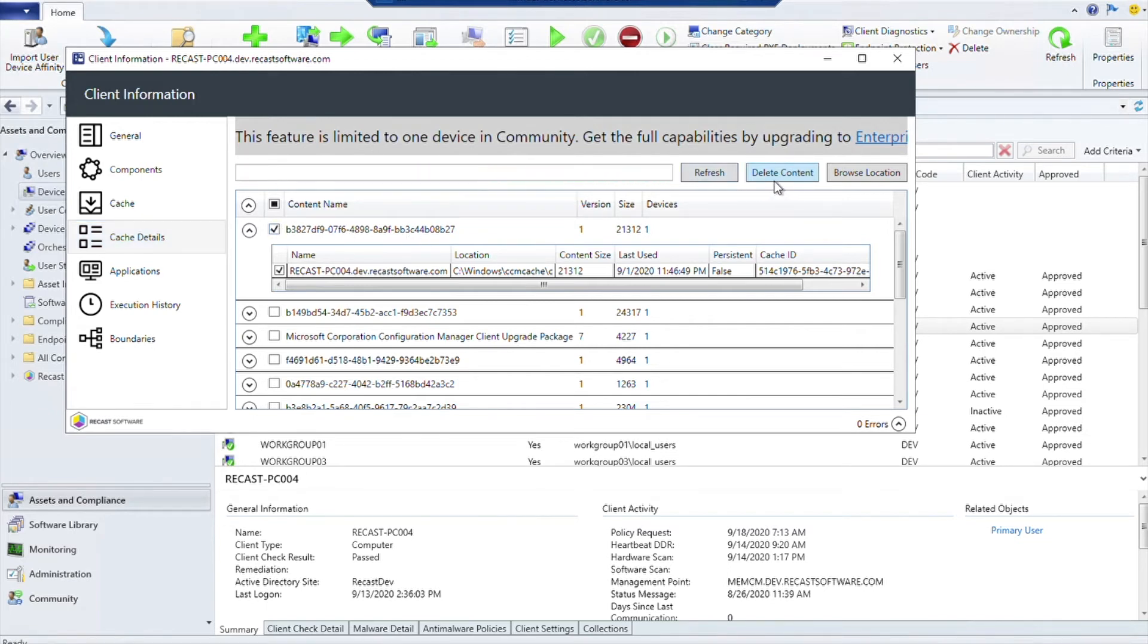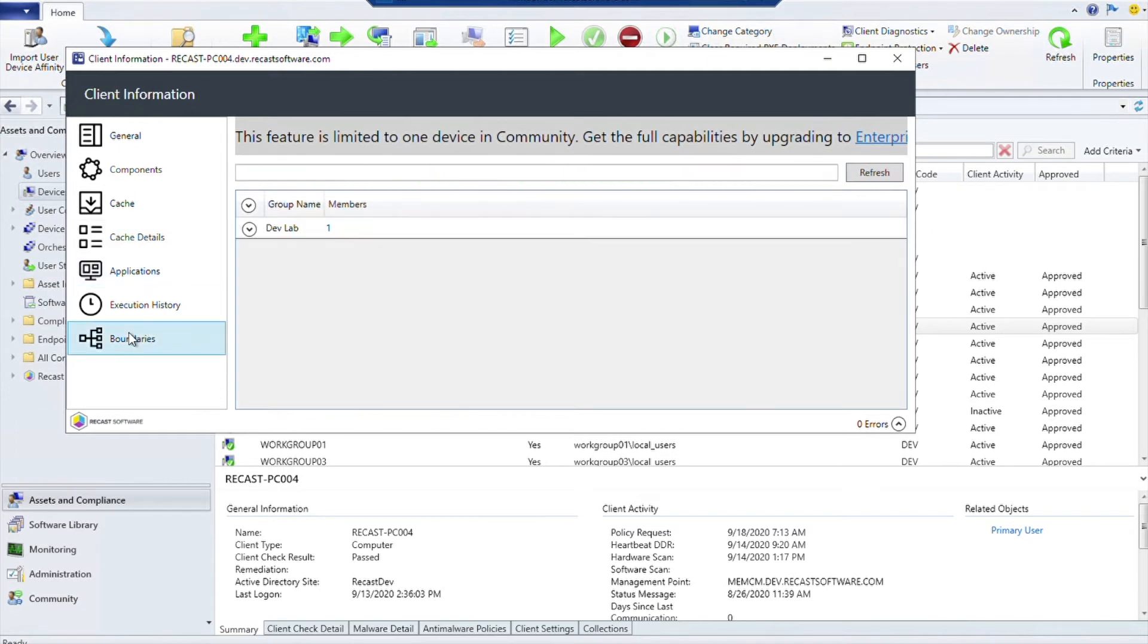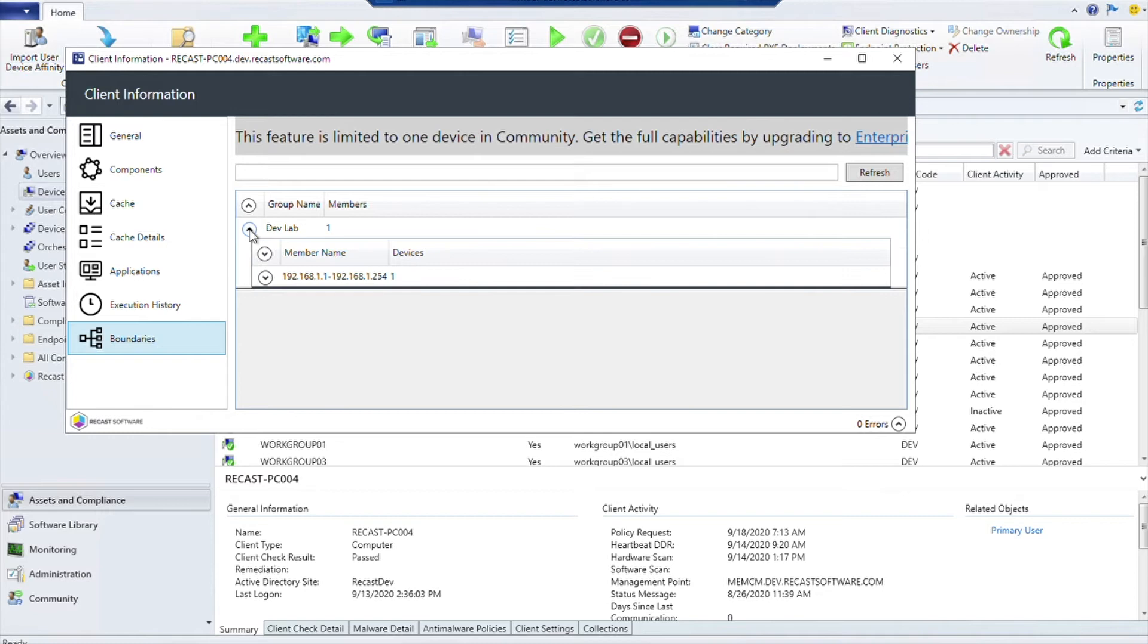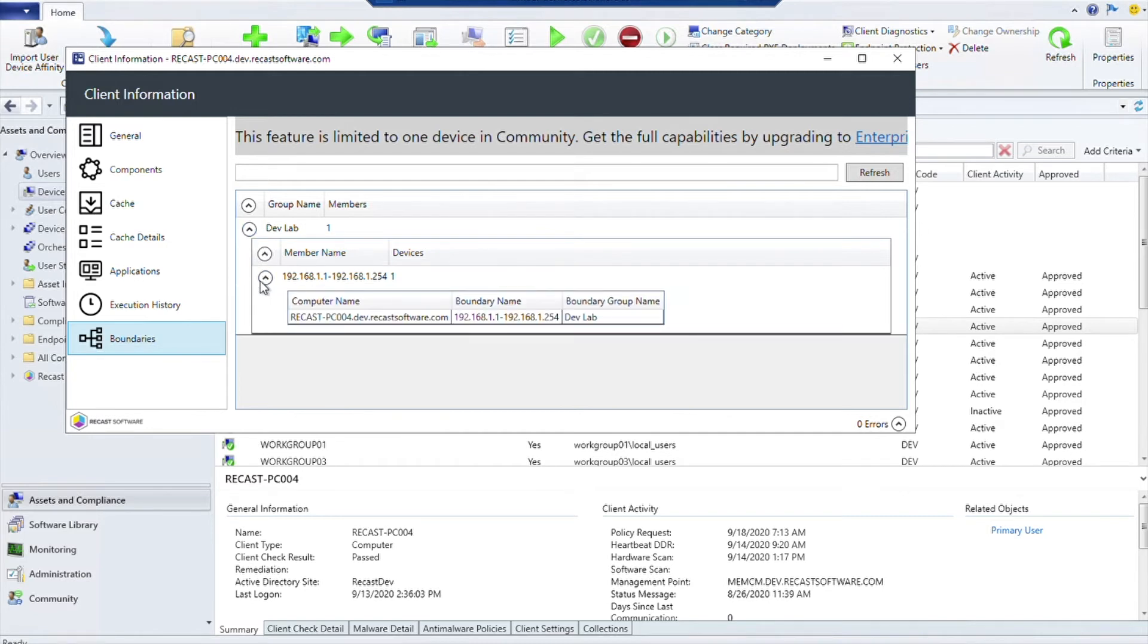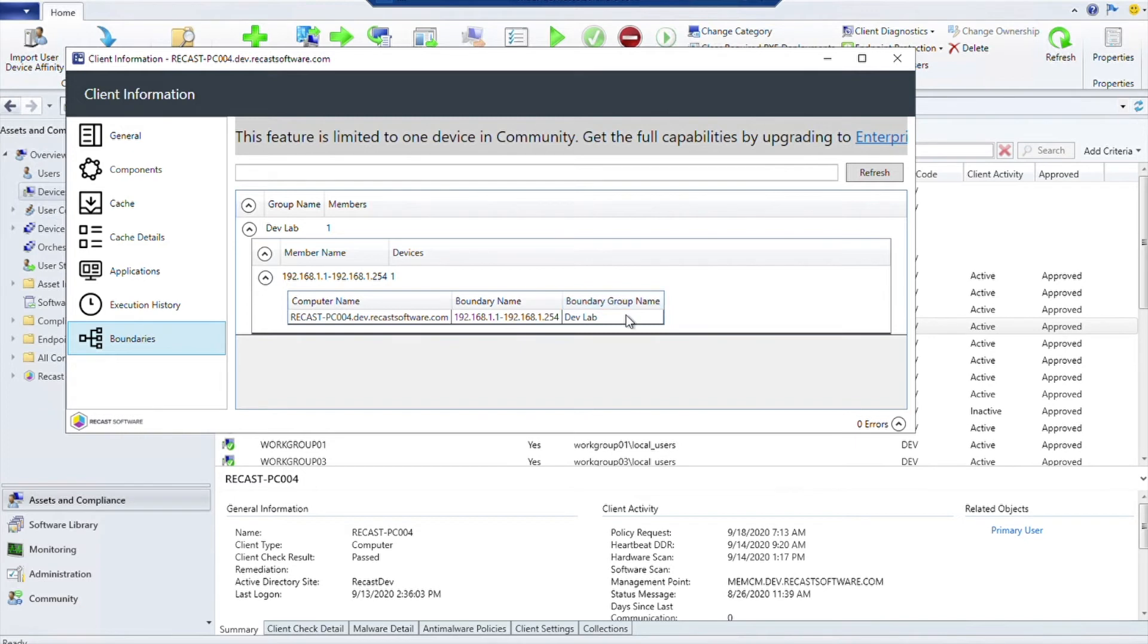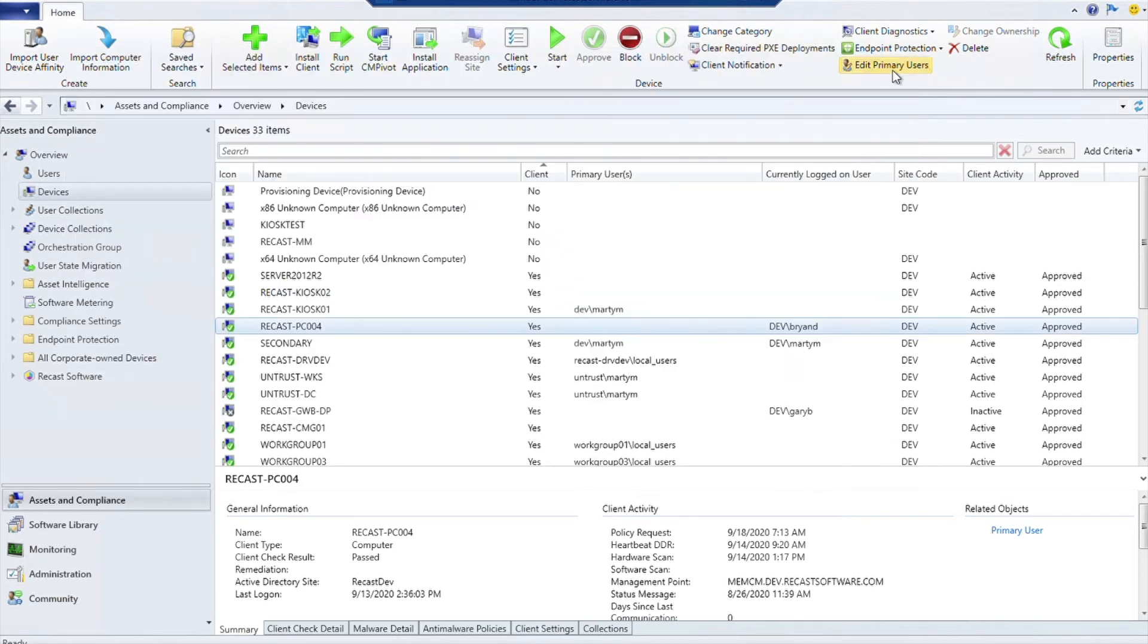Finally, the other one that I wanted to show is that you can also find the boundary if your device is part of a boundary group. If you look here, you can actually see that this device is part of a boundary group. It has a name and the group name is this one. So you can see that it is part of a boundary group and we know that it's going to be getting policies and information that it needs from inside that boundary group.